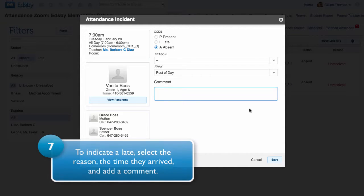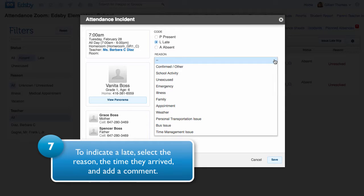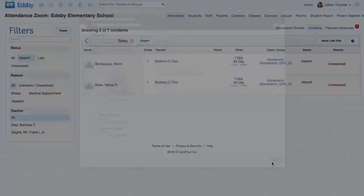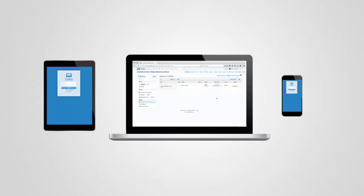You can also indicate a late. Select the reason from the drop-down menu, the time they arrived, and add a comment if necessary.